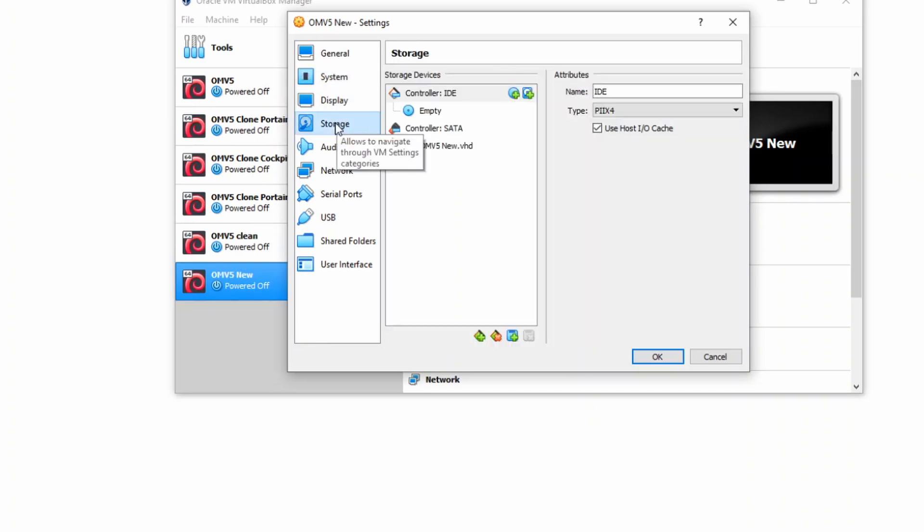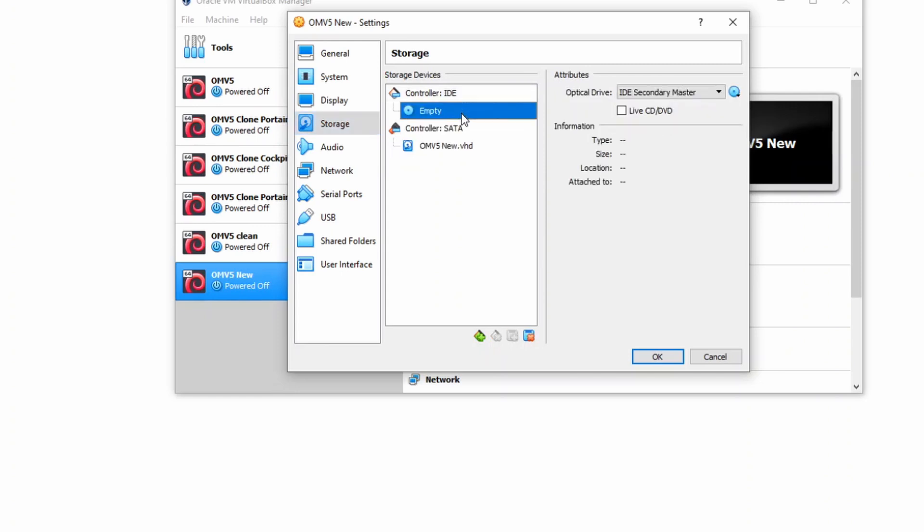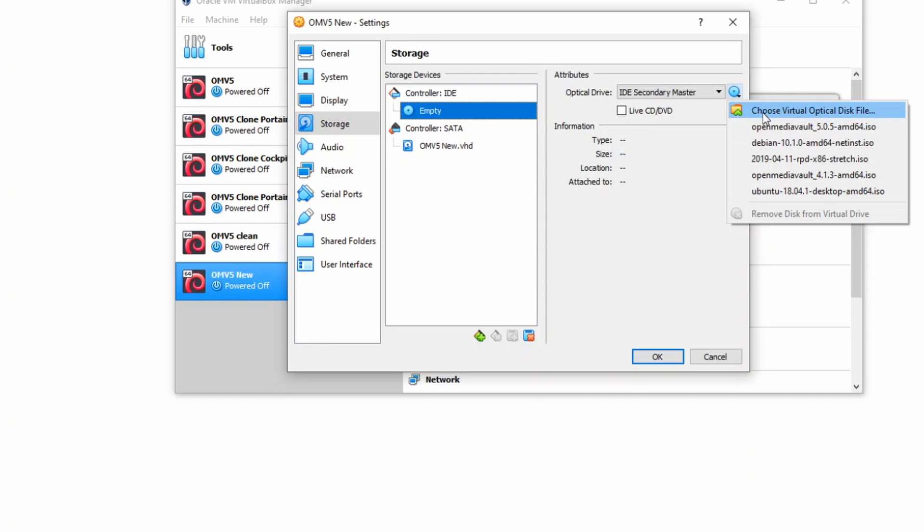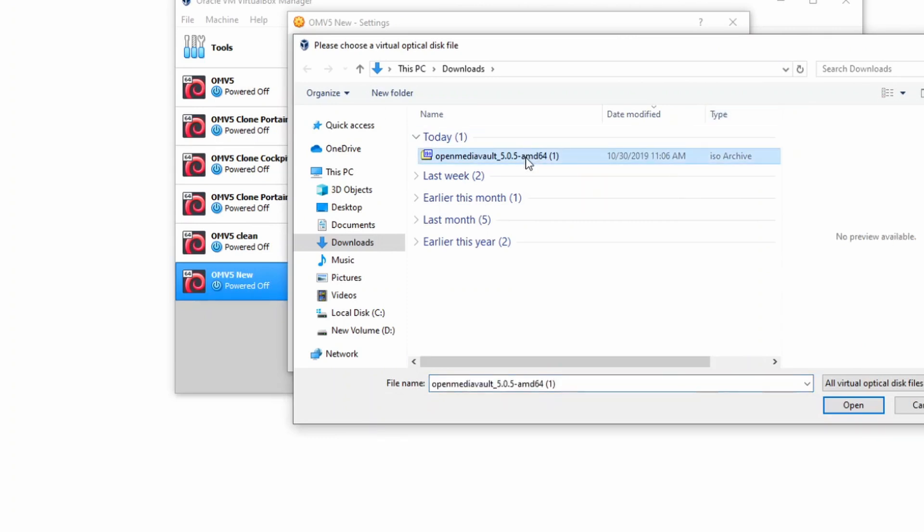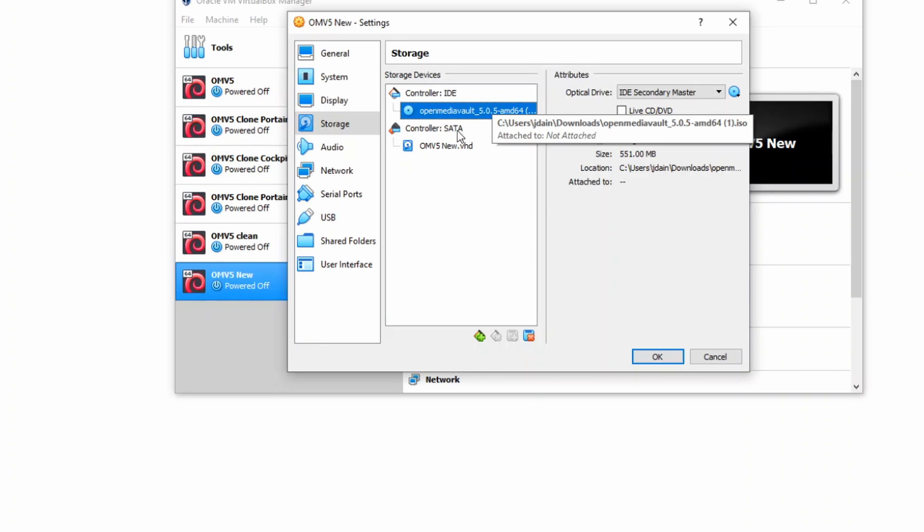We're going to skip all those. Go down to Storage. So the first thing is we're going to click on the Empty there, and we're going to click the down arrow. And so for here, choose a virtual optical disk, and that will open a window. And you can click on your OMV5 that you just downloaded, and click Open. And there you can see now it is in what's considered the CD-ROM.